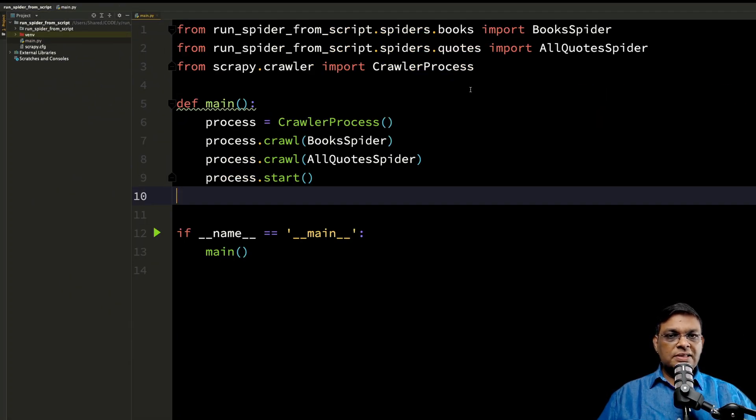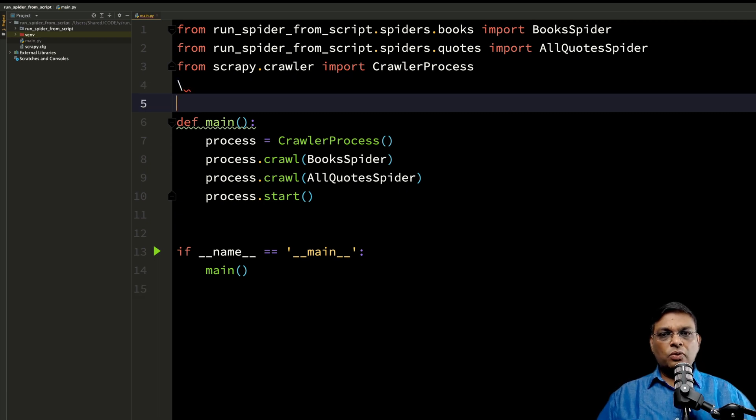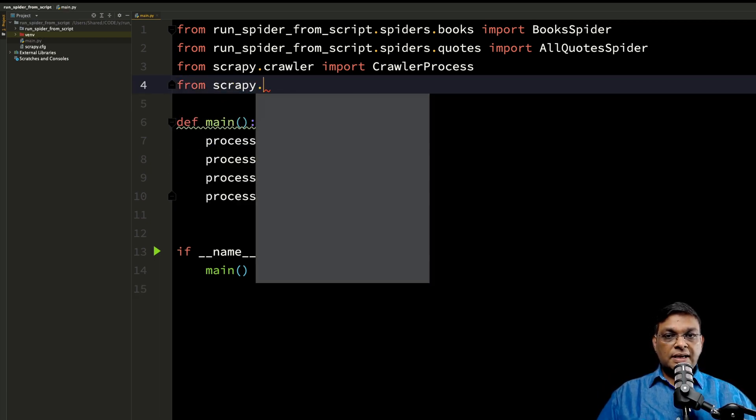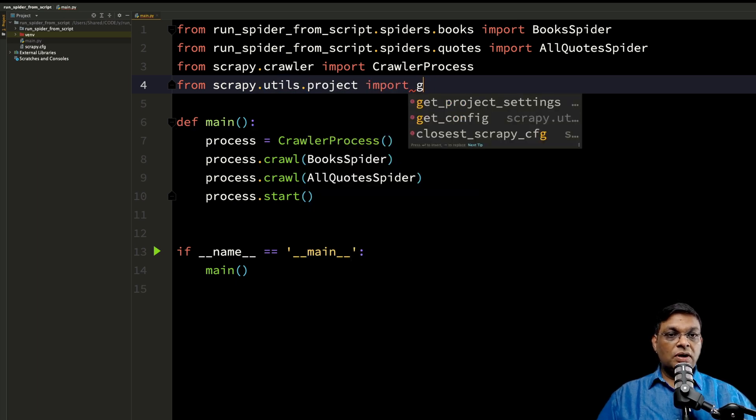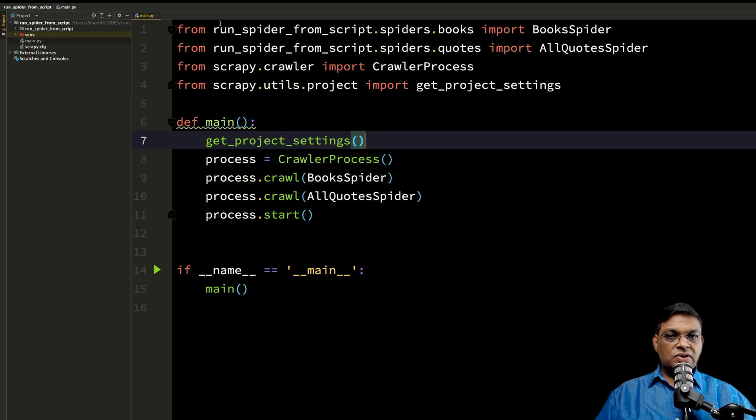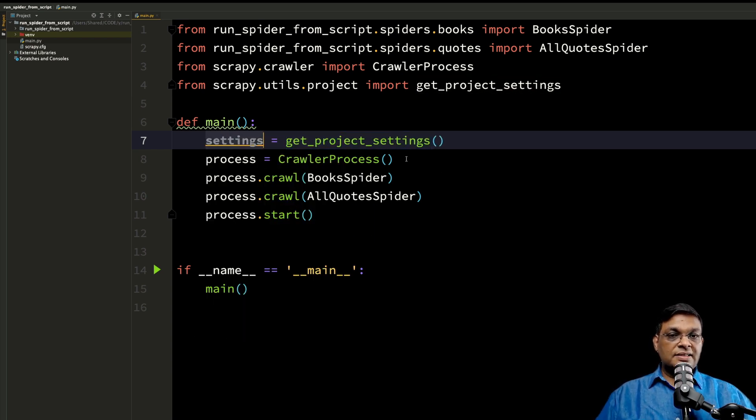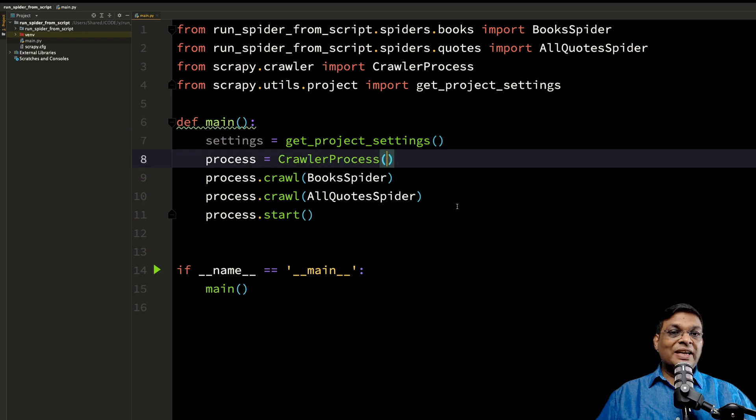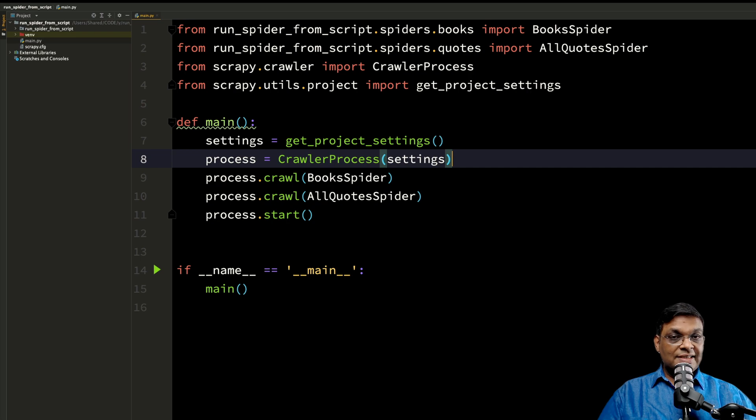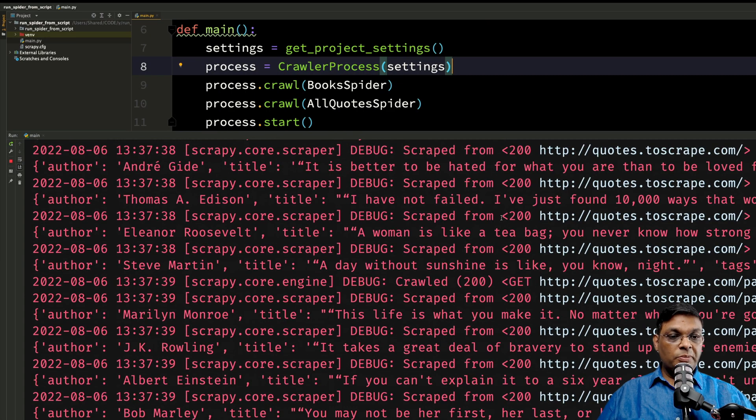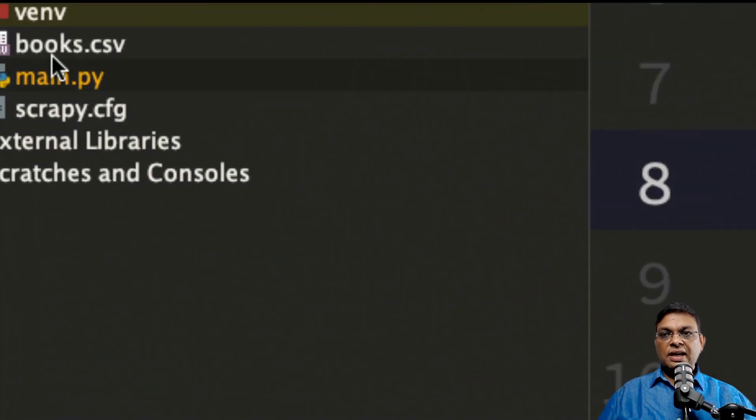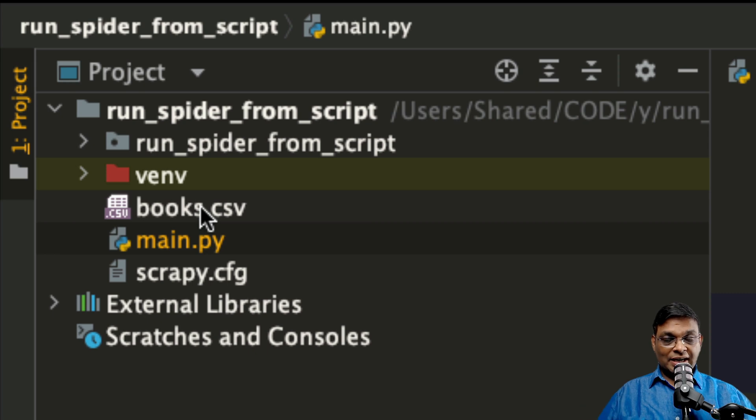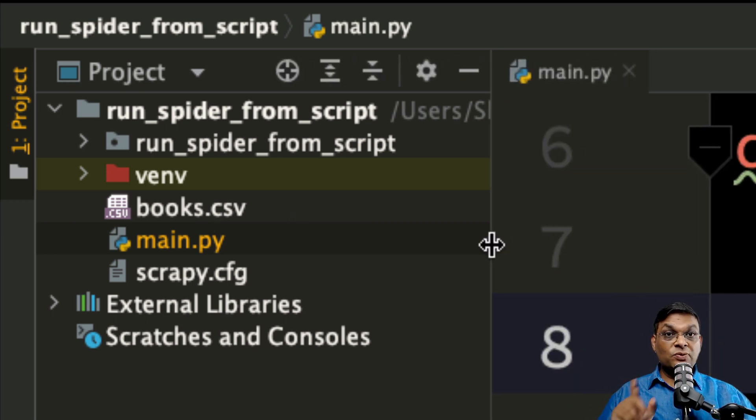So how do we do that? The solution is pretty simple. Let's import one more method: from scrapy.utils.project import get_project_settings. Whenever we call this function, it is going to return the settings and you can send the settings to the constructor of crawler process. And this time if I run it, you will see that settings will be read and that books.csv file will be created. Scraping is complete, as you can see here, books.csv file is ready.